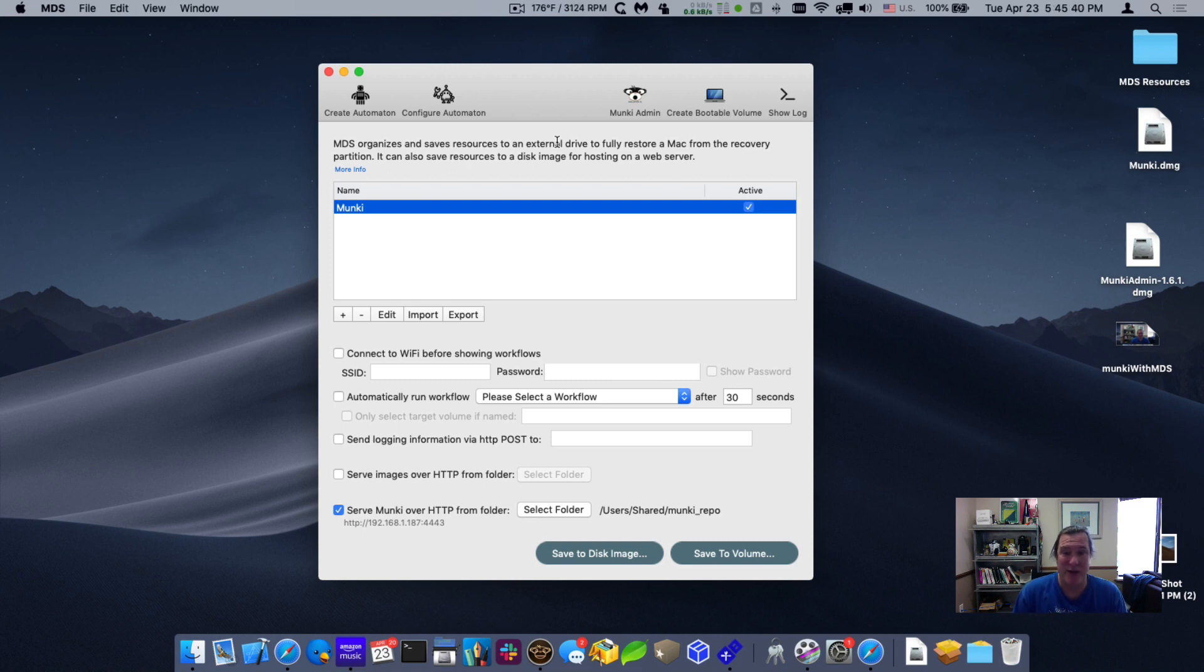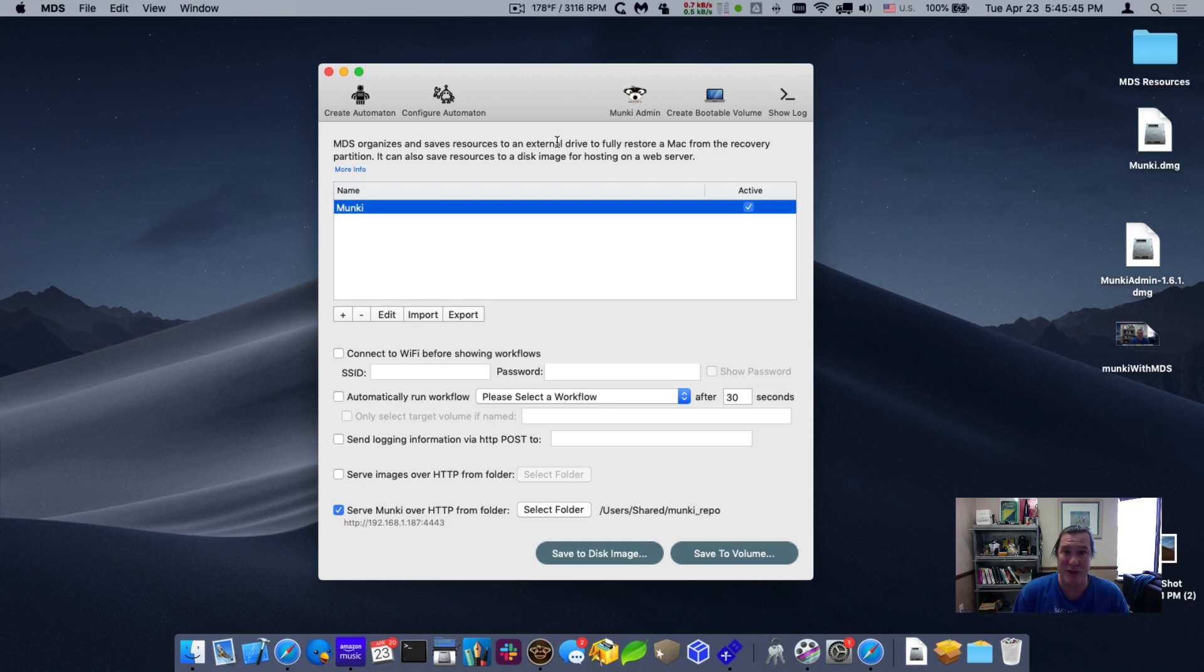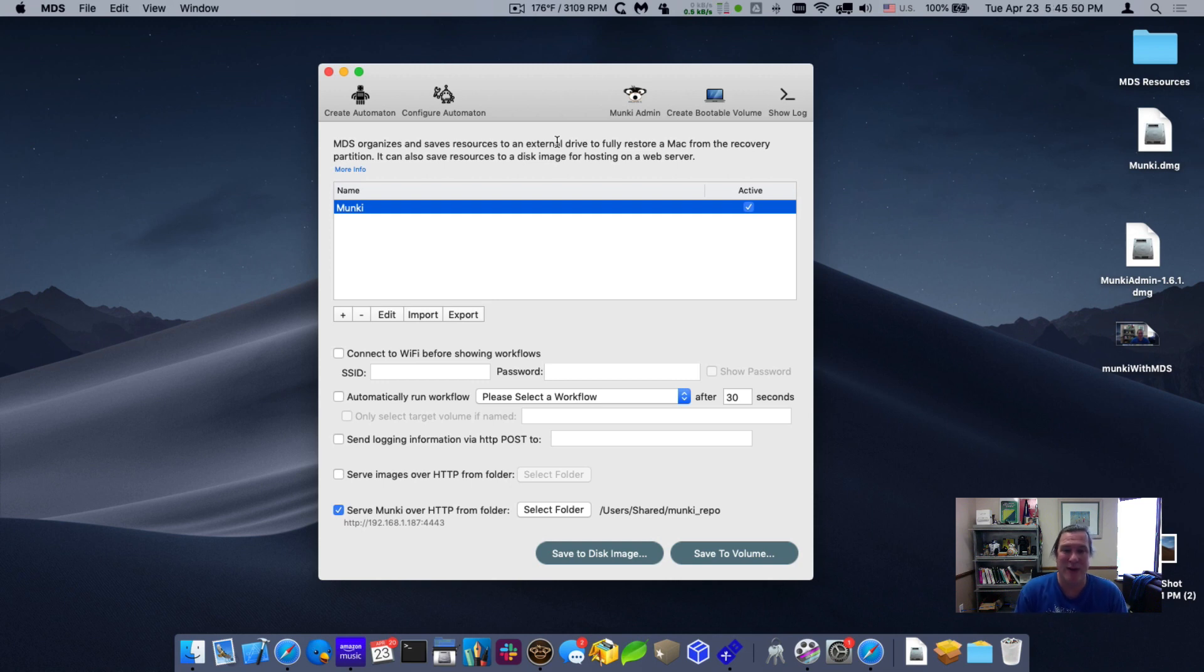We didn't stop there. We also have the ability to create a repository and be able to administer the repository, as well as automatically configure the client that you deploy with the resources in MDS.